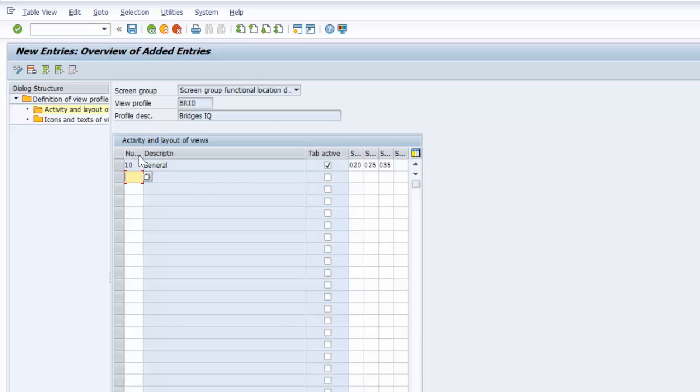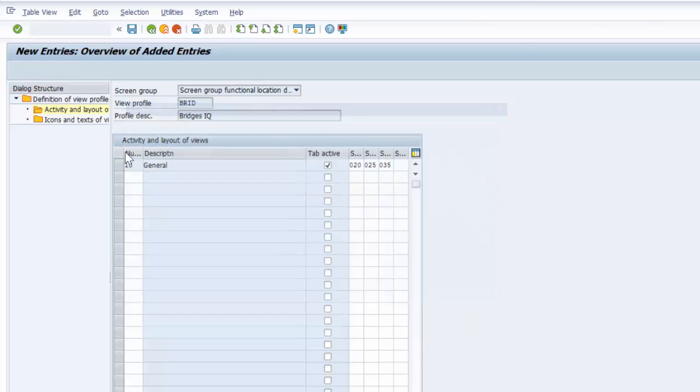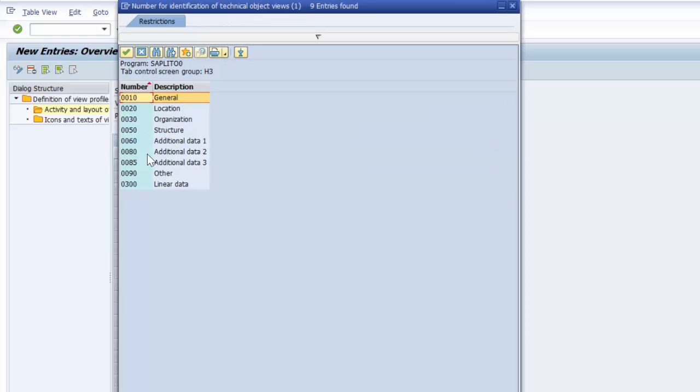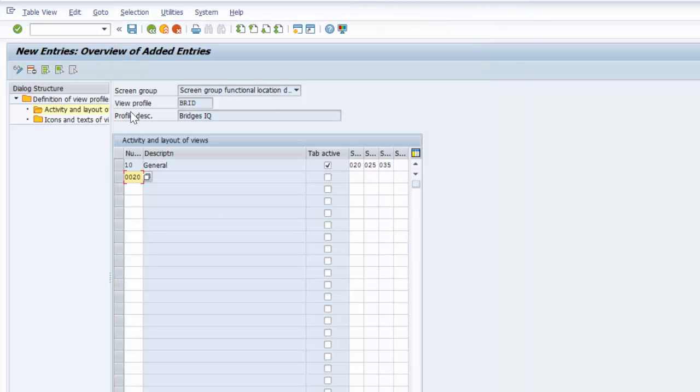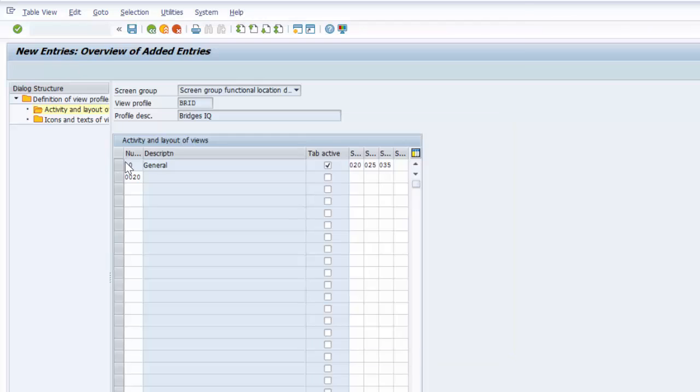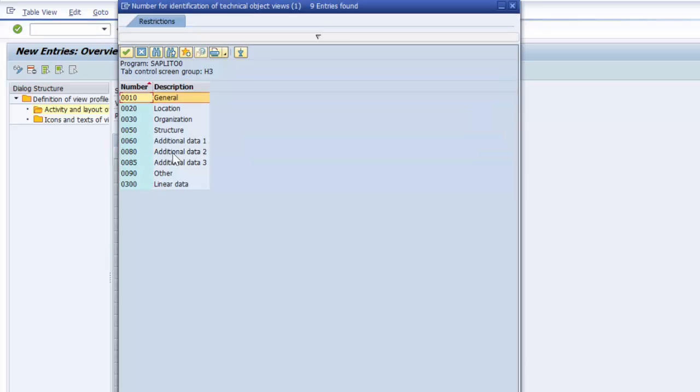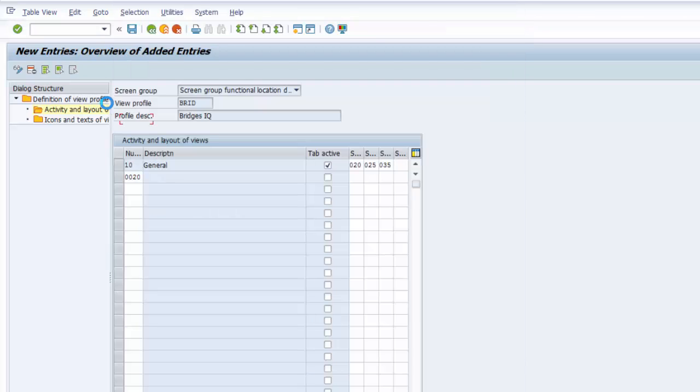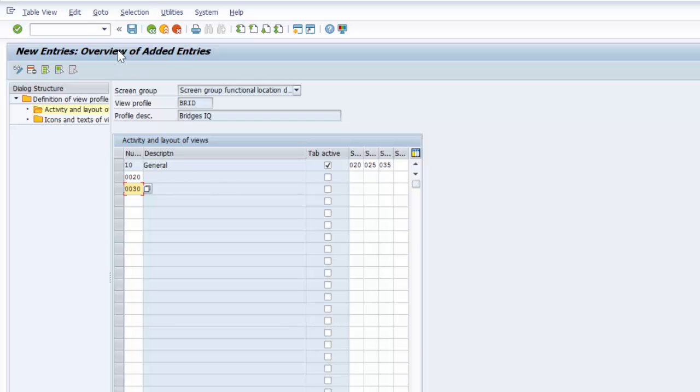So we can proceed the same way and create another layout. We can choose location. We can choose the third one as structure or organization. And so on and so forth. So again you go ahead and save.